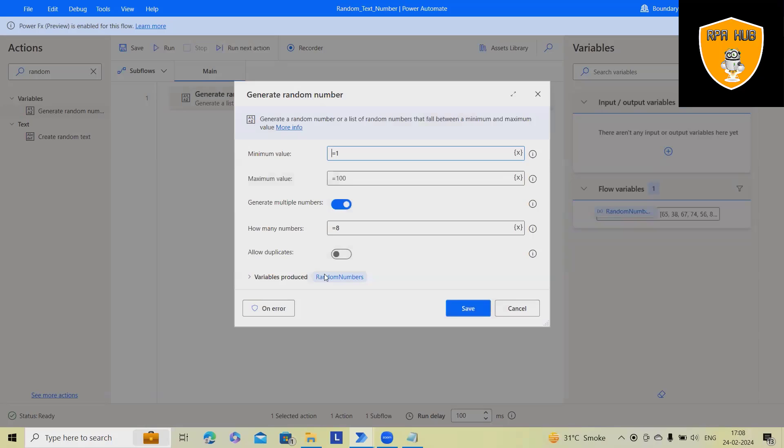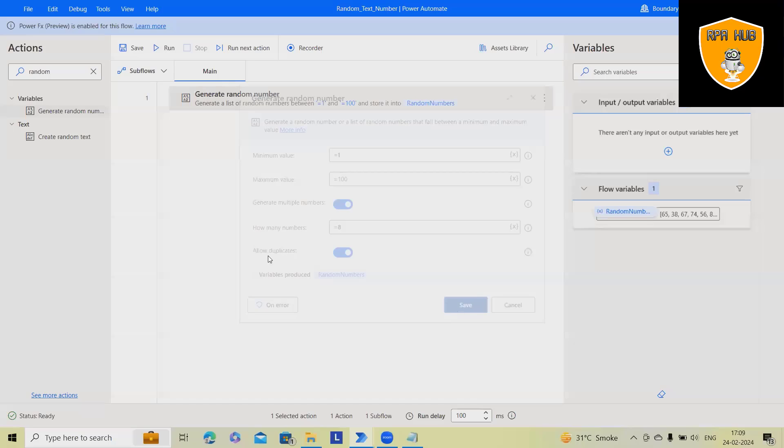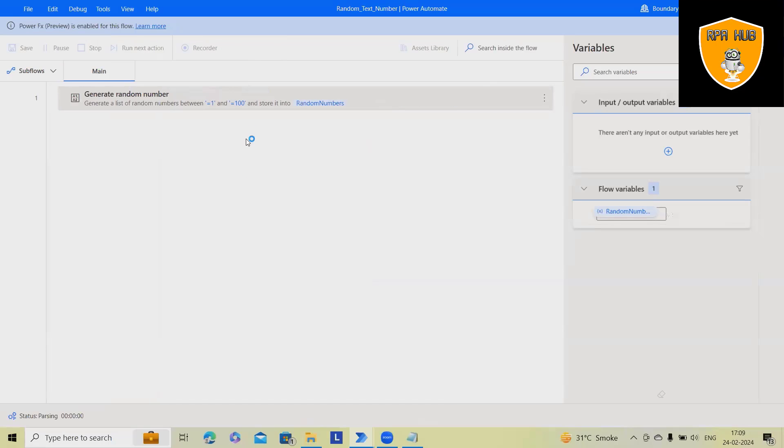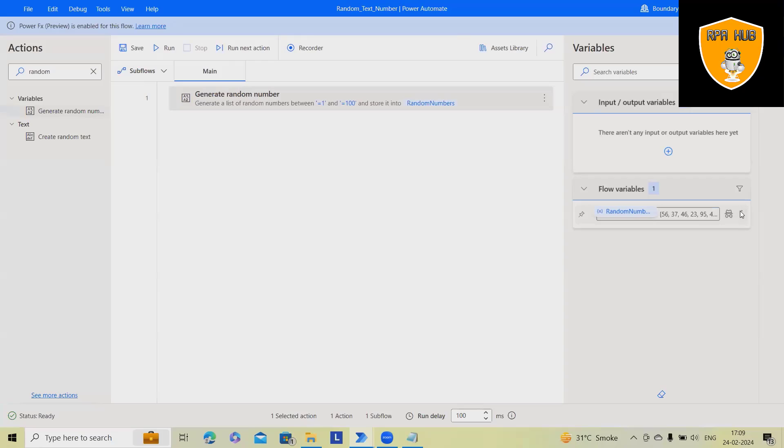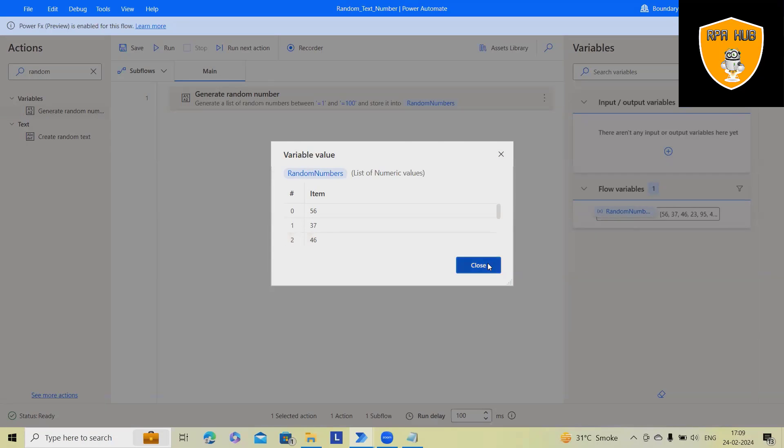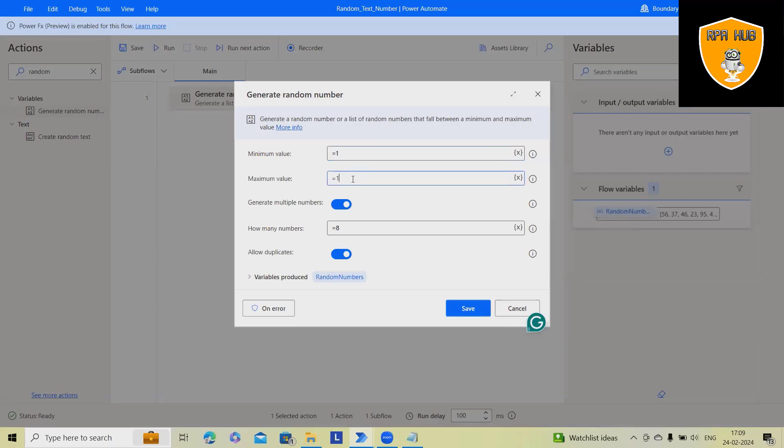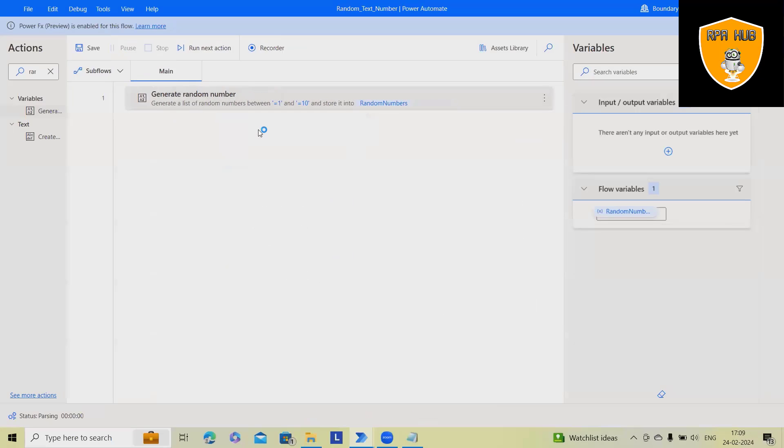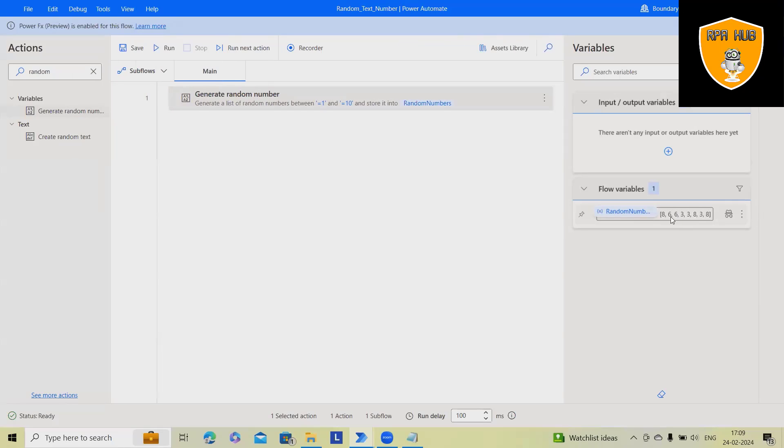Let's consider we want to generate as duplicate or we are allowing duplicate numbers as well. So out of 8, it could be possible where you can see duplicate numbers as well. Let me run it and show you. So it's not always possible you can get duplicate numbers, but it might generate duplicate values as well. Let's consider you are giving variations from 1 to 10 and you want to generate 8 numbers.